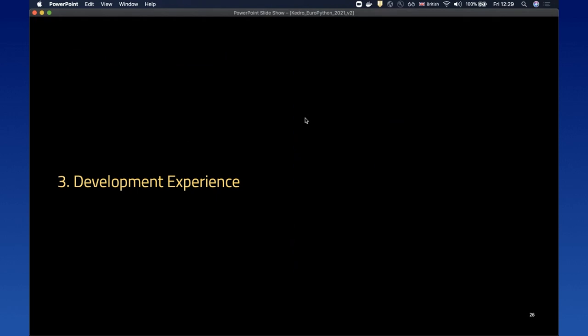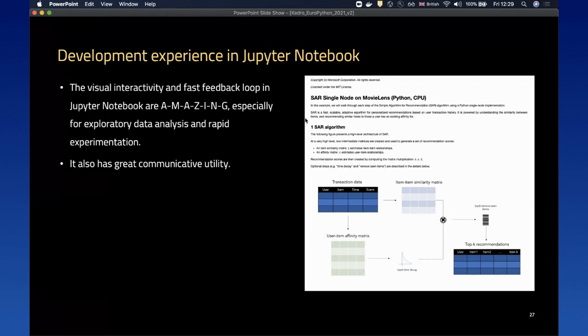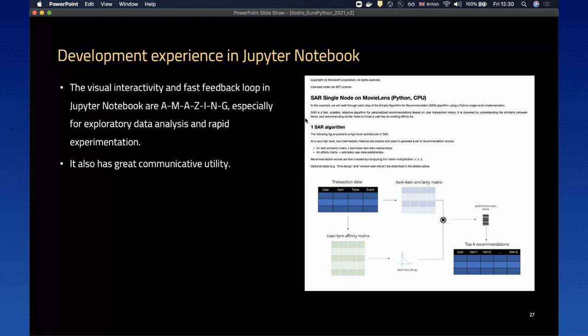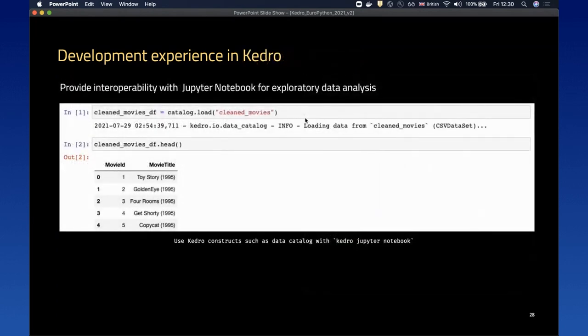That covers the coding patterns that can help you extract code from Jupyter notebook and put it into a Python project in a maintainable way. The next big thing I want to talk about is the development experience in Kedro, because the development experience in Jupyter notebook is amazing — especially for exploratory data analysis and rapid experimentation. Notebooks also have great communicative utility. For example, coming into a recommendation system algorithm notebook and being able to understand very easily what's going on is a great strength we try to match with our tooling.